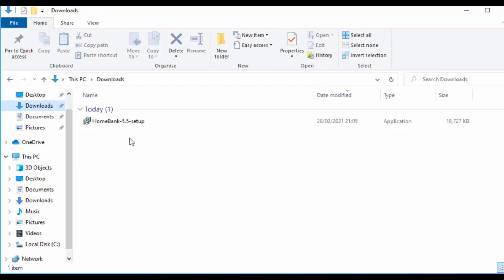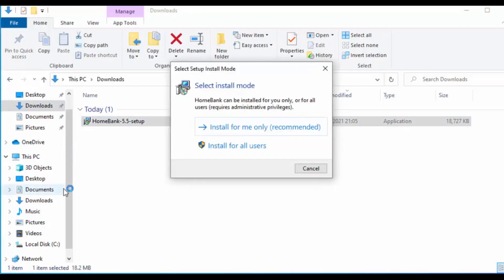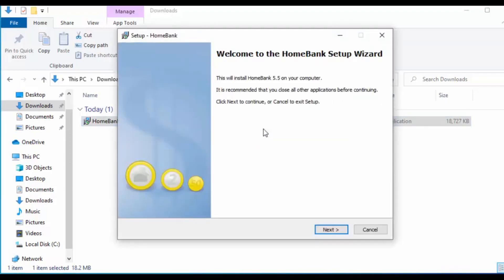If you're watching this later you might find a newer version, so the 5.5 may be different. Just double left click on HomeBank. When the screen appears, you have a choice: install for me only — for the currently logged-in user — or install for all users. If you're the only one using HomeBank on this computer, click 'Install for me only'. If multiple people will use it, click 'Install for all users'. I'm going with 'Install for me only'.